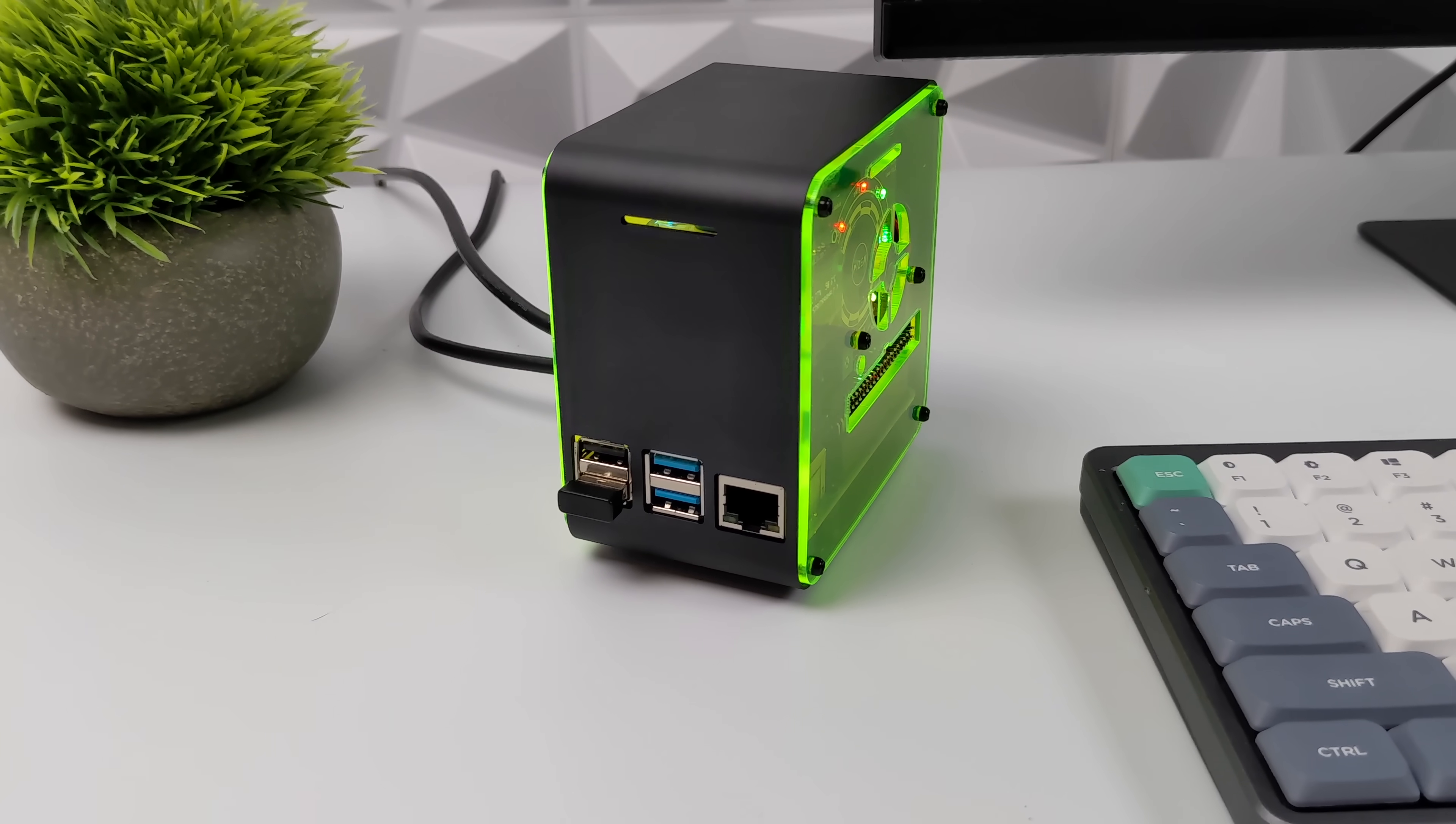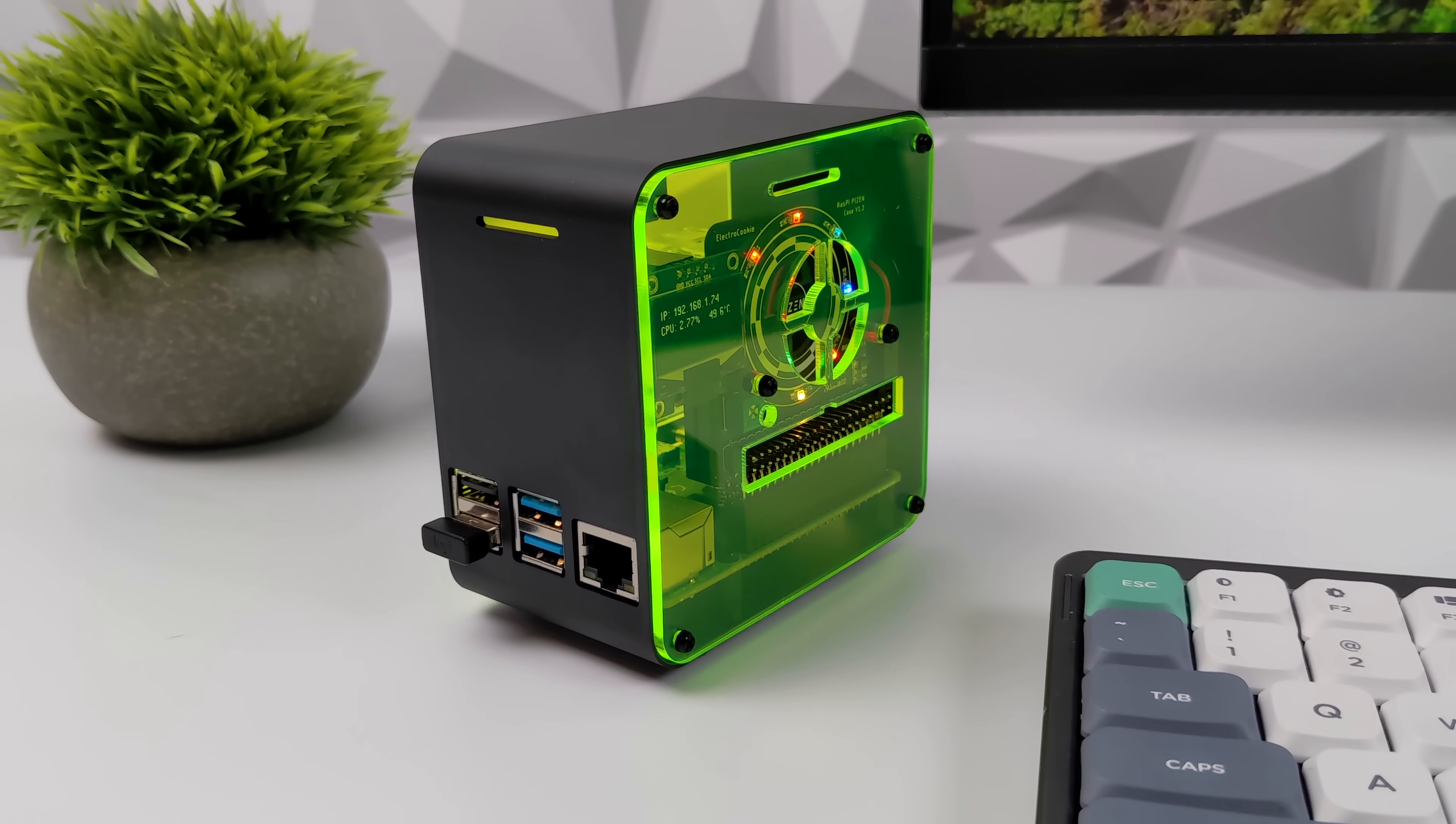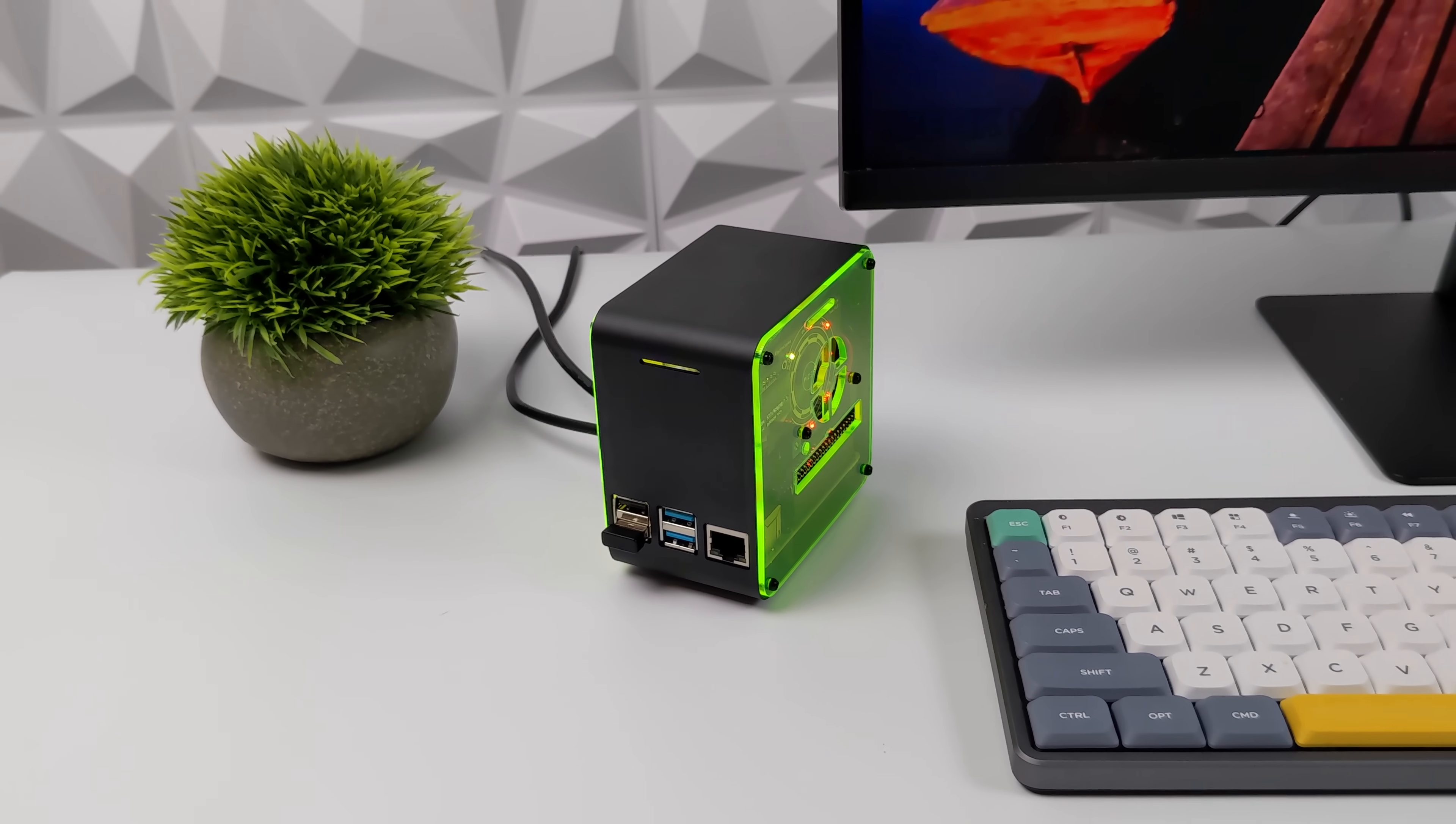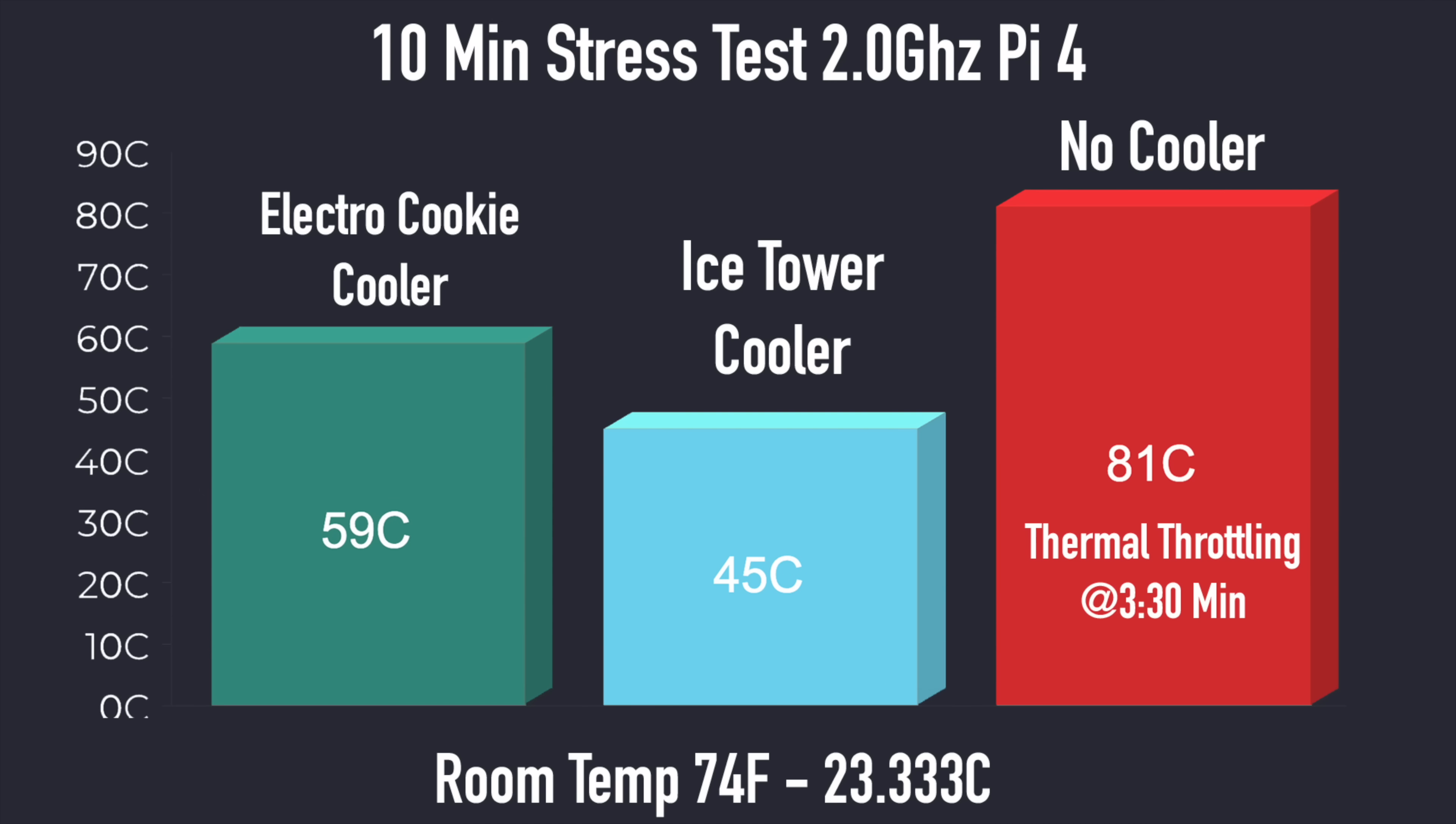So overall, I think it came out pretty nicely. But there's one last thing I wanted to test. And that's really the CPU cooler that comes included. What I did was overclock this to two gigahertz and just run a 10 minute stress test on this. And with the included electro cookie cooler, we only hit 59 degrees Celsius. So we're not thermal throttling there even at two gigahertz. And this is an extreme test. I mean, 10 minutes with all four cores maxed out. Without a cooler at all, it hits around 81 degrees Celsius about three and a half minutes into the test. But if you wanted to keep it even cooler, which really there's no reason to, you could add an ice tower cooler and that only got up to 45 degrees Celsius.